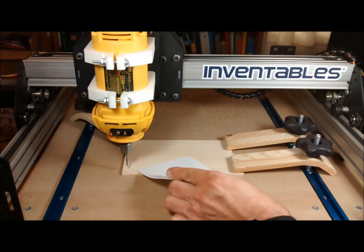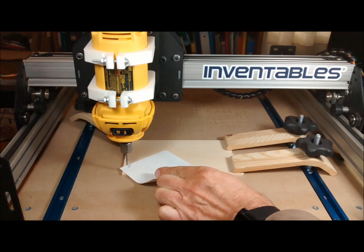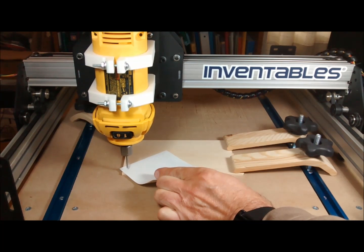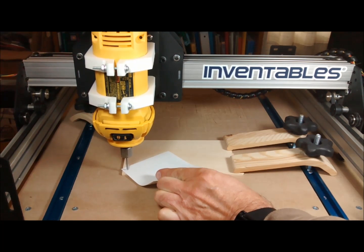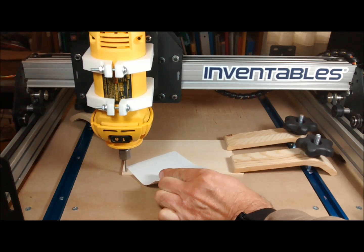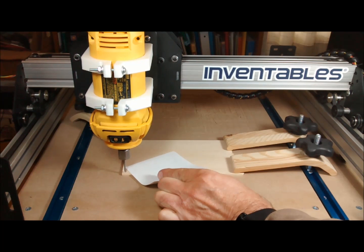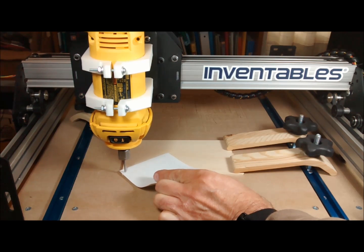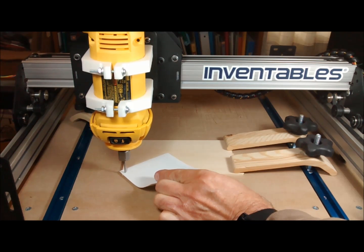To set the X, Y, and Z origins, I'm moving the machine by hand. To set the tool to the surface height of the stock, I'm using a thin piece of paper as a feeler gauge.